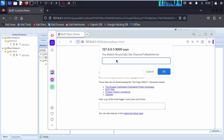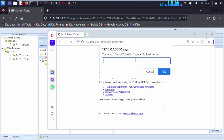Opera browser comes with this dialog box that says: Are you watching our channel on YouTube? Follow Internet.